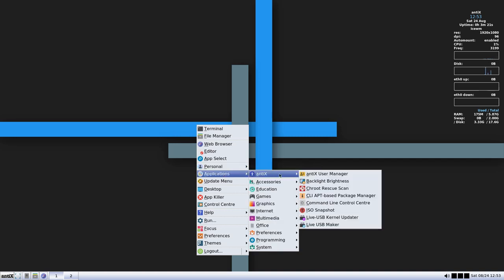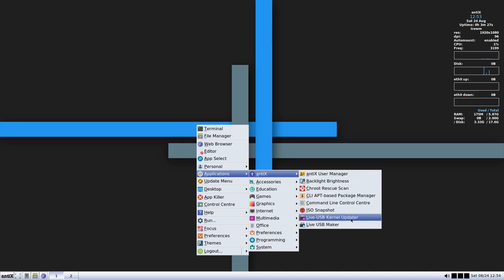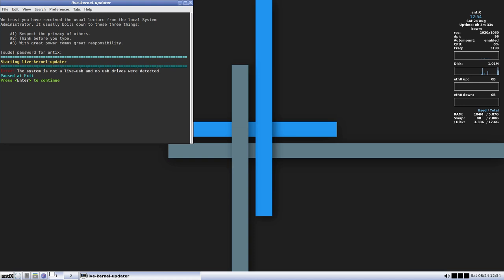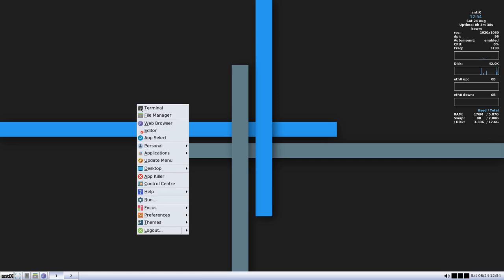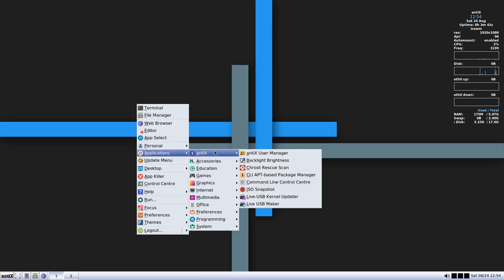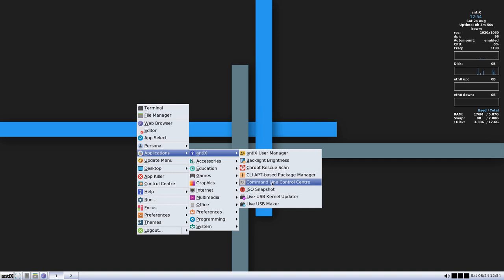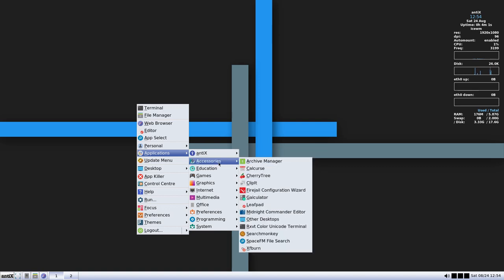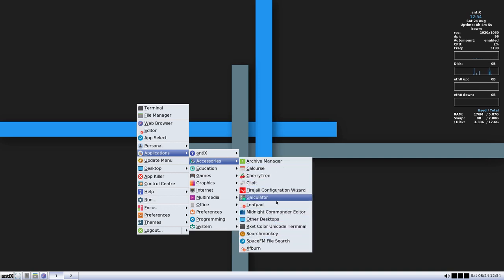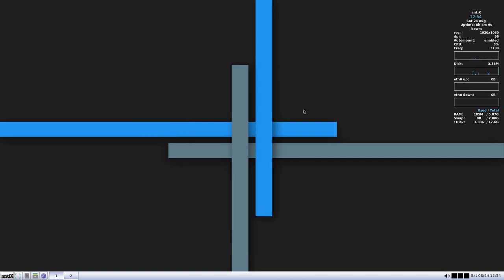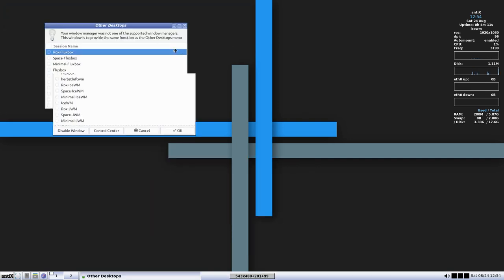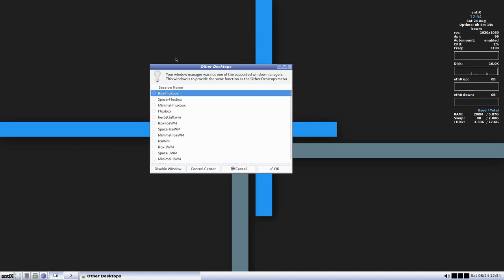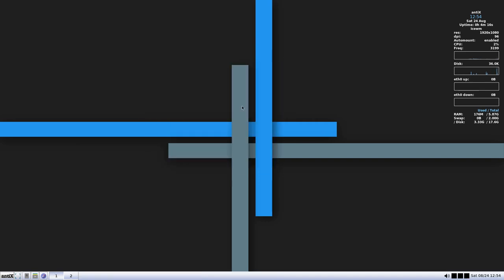Over here, we have applications. So we have basic tools inside of this. USB maker, we have the kernel updater. So if you did want to go for a new kernel, we have this. So system is not live USB. So apparently we can't do anything with that because we're not a live USB. ISO snapshots. This is going to make a snapshot of your system. So if you wanted to create an ISO image, you can do that. We have command line. We have chroot rescue. There's a package manager. Under our accessories, we just have some of the basic accessories that you might need. We do have CD burners. Here's other desktops. This actually gives us the ability to choose individual desktops there as well.